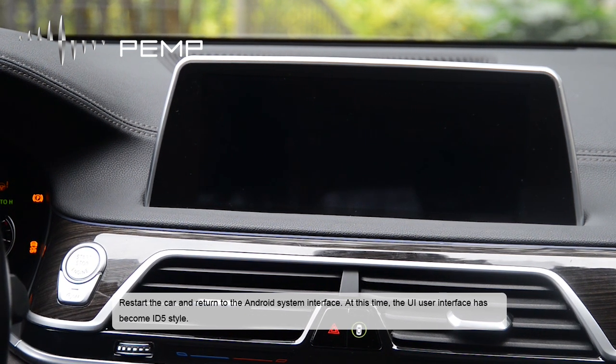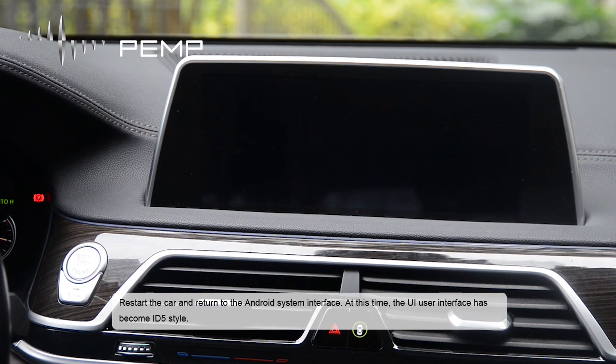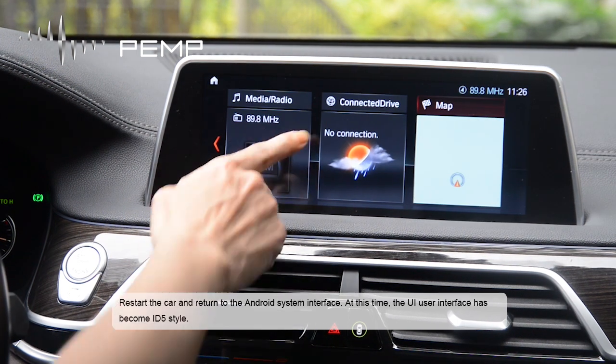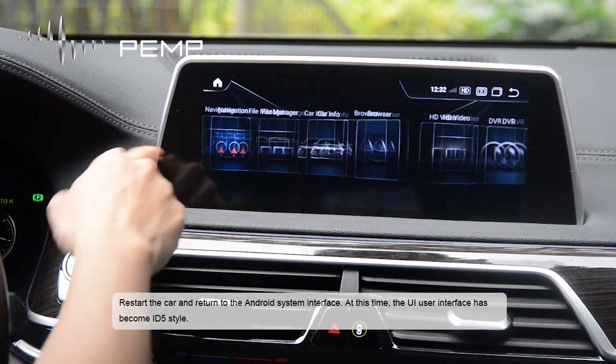Restart the car and return to the Android system interface. At this time, the UI user interface has become ID5 style.